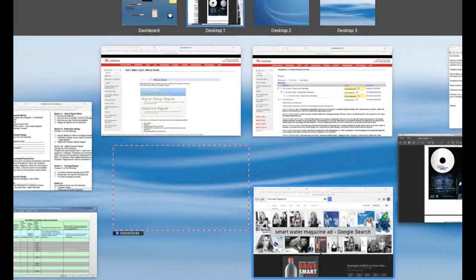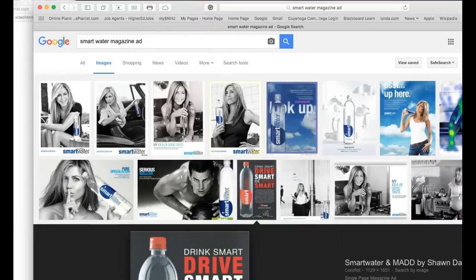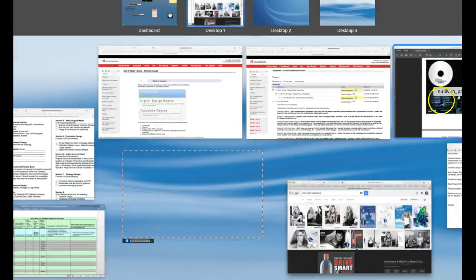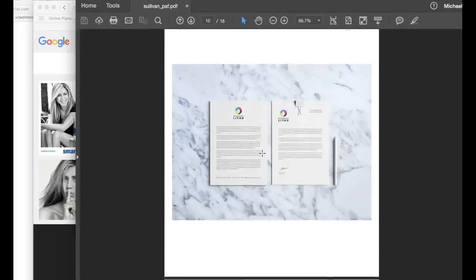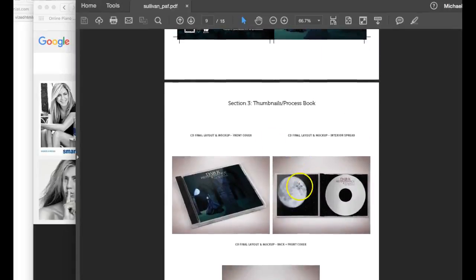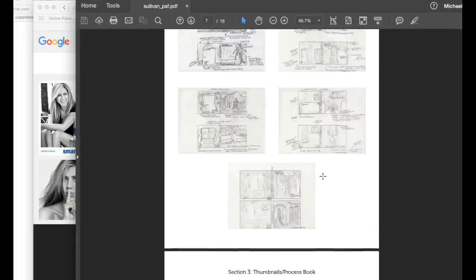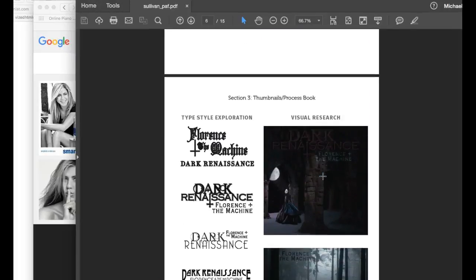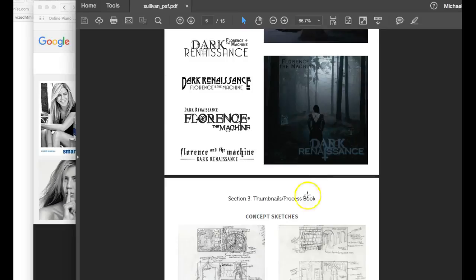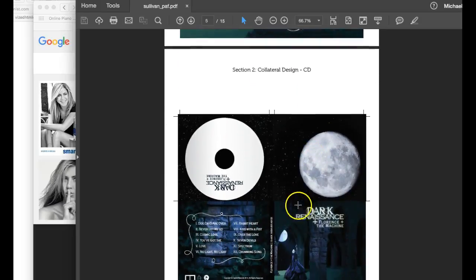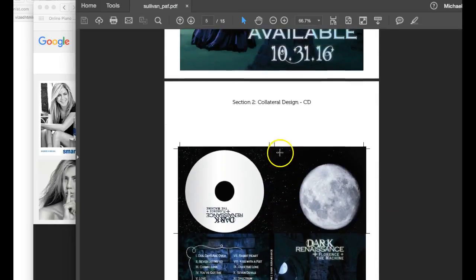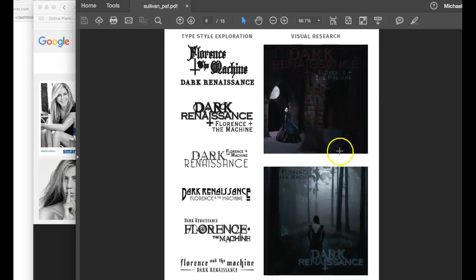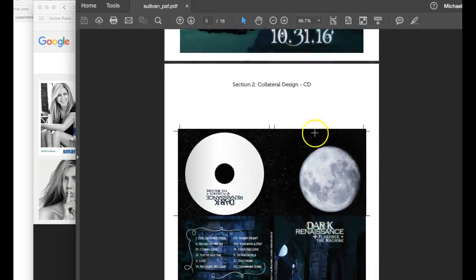And you know what, I want you to do actually, I think you actually, yeah, you did see this right here. Your thumbnails and process book, boy this is tough with your CD and packaging because you're using it in two different places. You're using it as your thumbnails and process book and you're also trying to use it in your collateral design. I recommend let's get rid of that. Let's get rid of this in your collateral design because you're using it in two places.